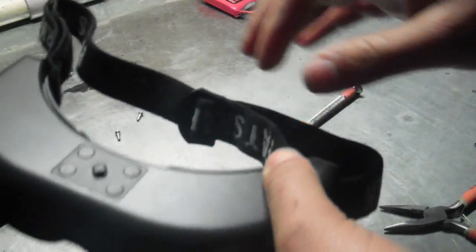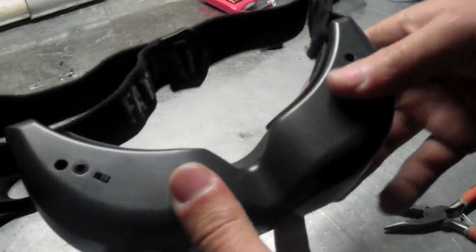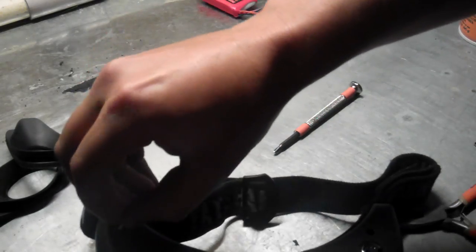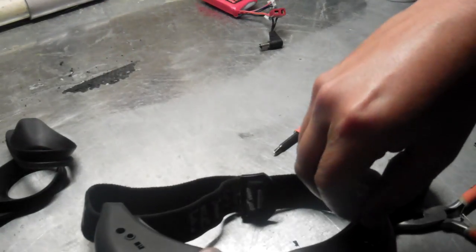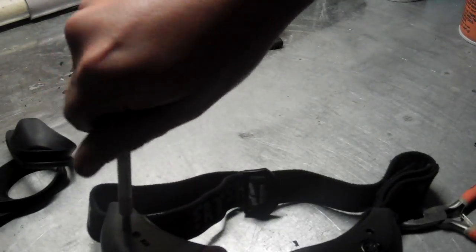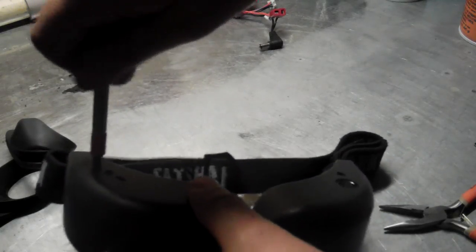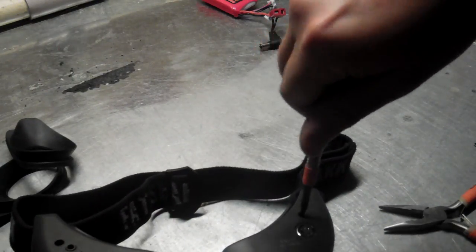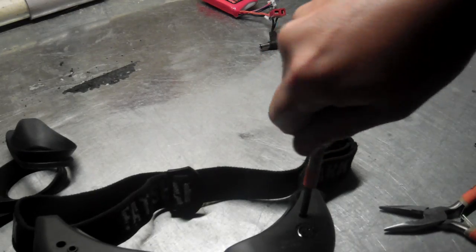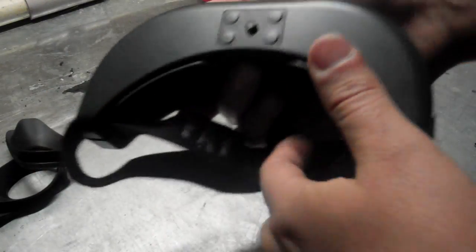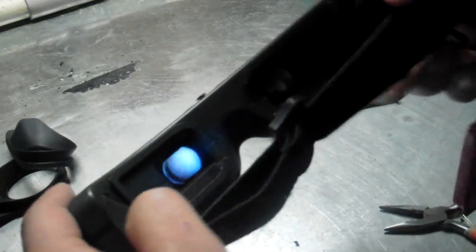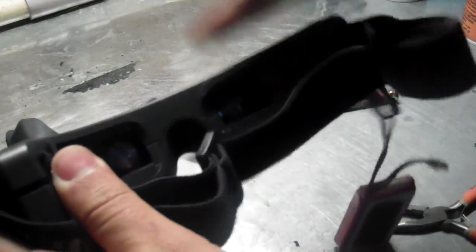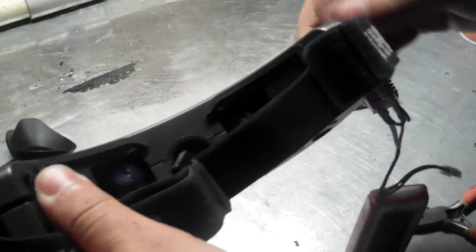You want to be very careful when dealing with these expensive Fat Shark goggles. So that's pretty much it guys. You just put the screws back in, and plug your battery in. Make sure it works. Tap on top, make sure none of the screens turn off.